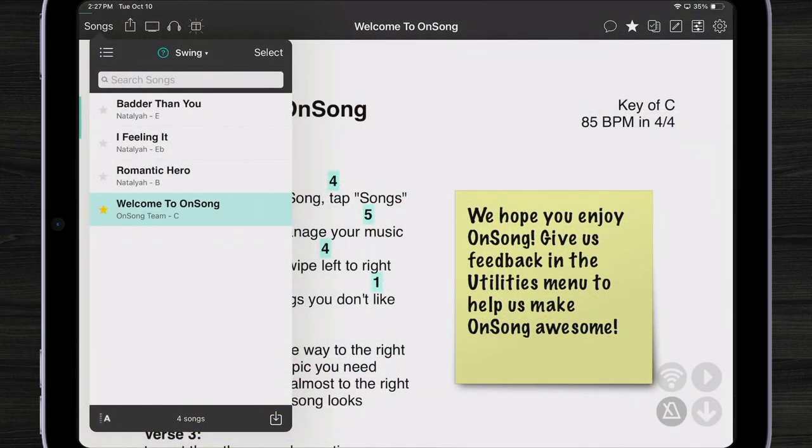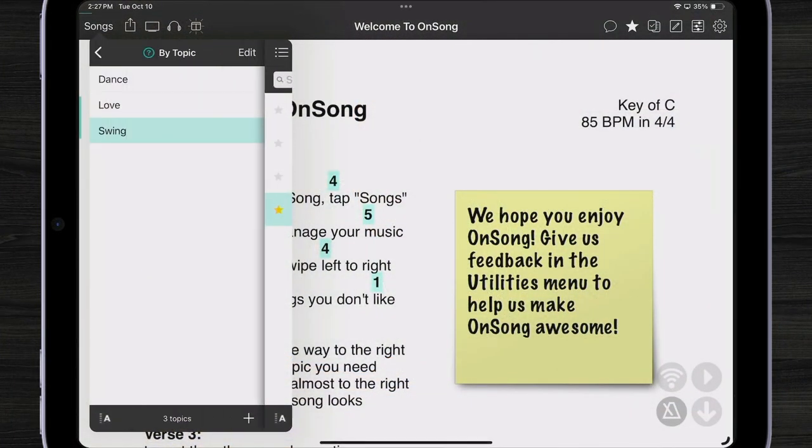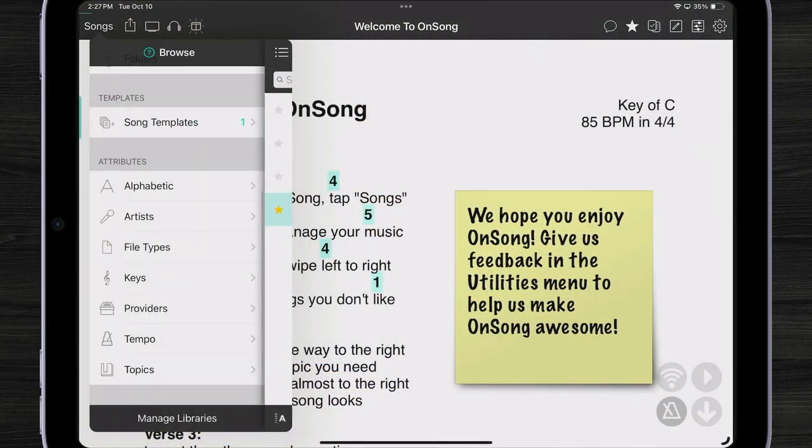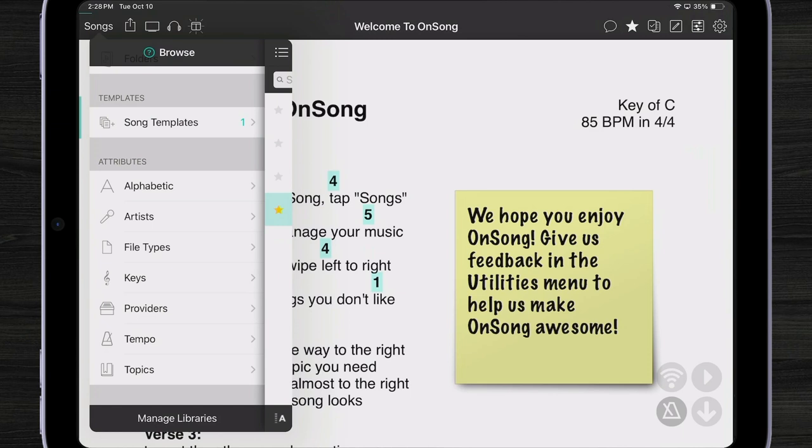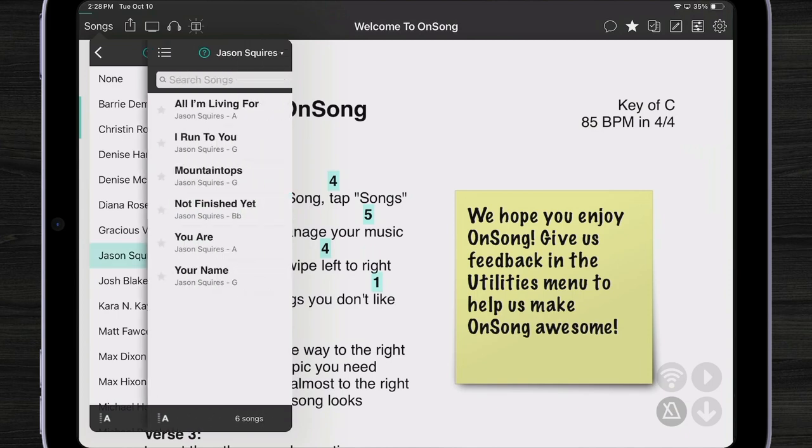One last thing I'd like to show is because there's so many different ways to browse your music, how do I add songs to a set? Well, let me show you. Maybe I want to add songs by specific artists to my current set. I can come in here and browse music by Jason Squires.